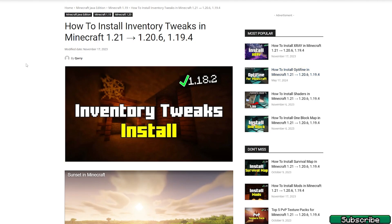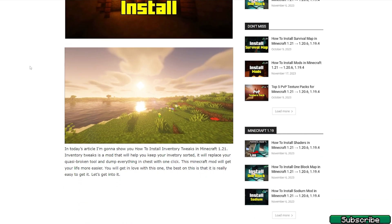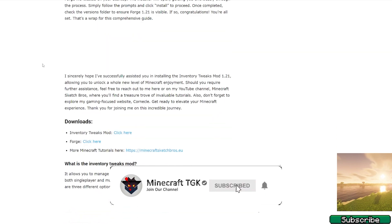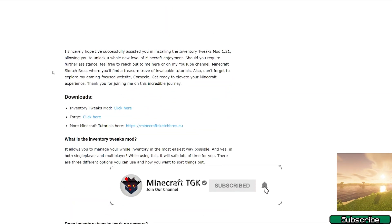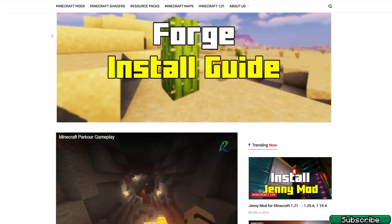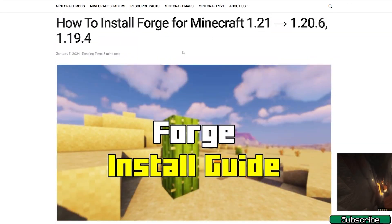First of all, please go to the video description — there are two download links. Click on the first one and it will take you to the 'How to Install Inventory Tweaks in Minecraft 1.21' page. Once you are in here, scroll down to Downloads and click on the download link. The second link is for how to install Forge for Minecraft 1.21.